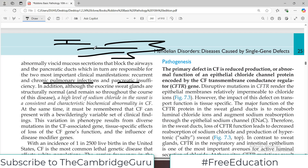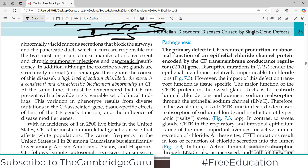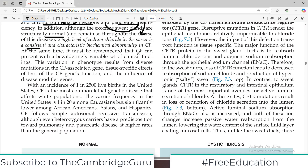There may be pancreatic problems because if the pancreas is secreting into a blocked duct, there is regurgitation and backlog of pancreatic secretions that can lead to pancreatitis and ultimately pancreatic insufficiency. In addition, although the exocrine sweat glands are structurally normal, a high level of sodium chloride in the sweat is a consistent and characteristic biochemical abnormality in cystic fibrosis, and it is actually used for diagnostic purposes.